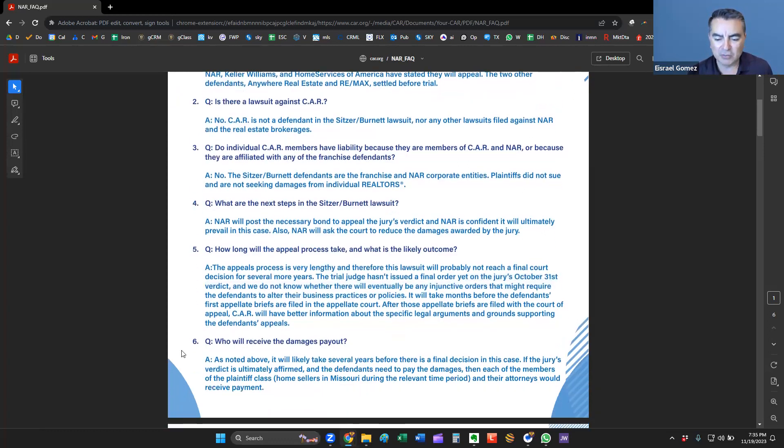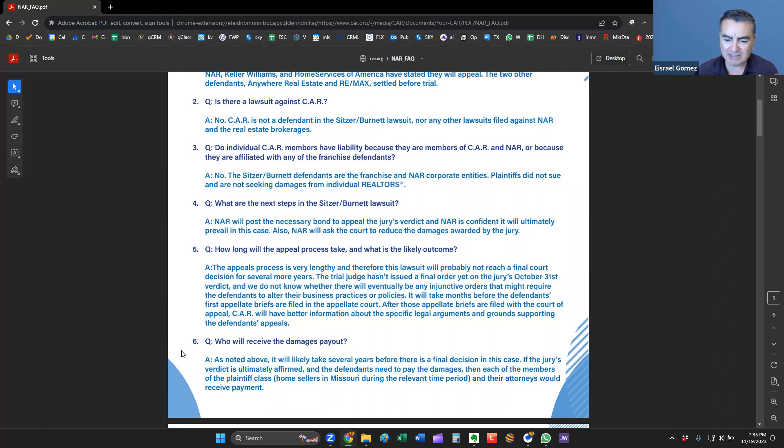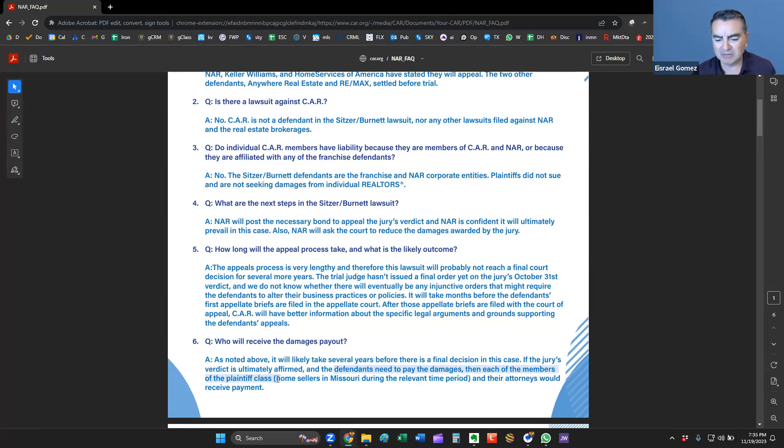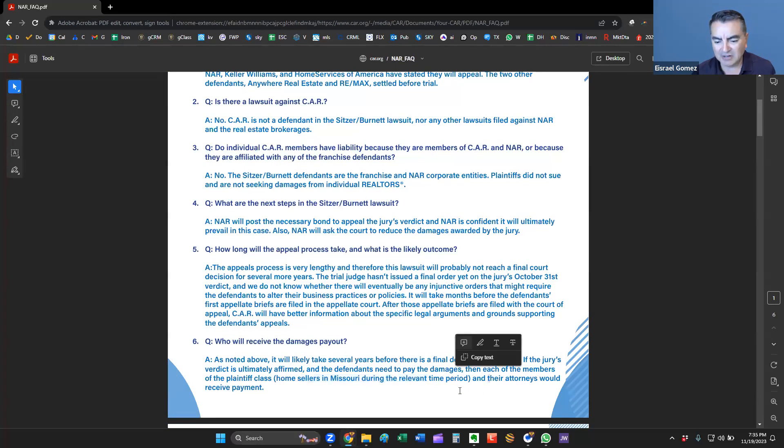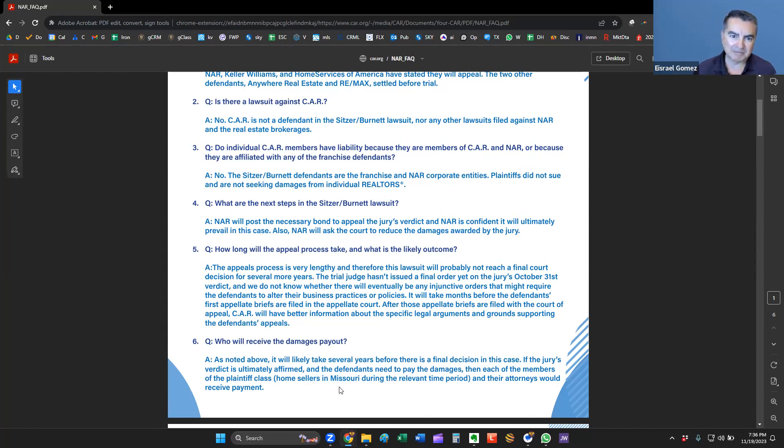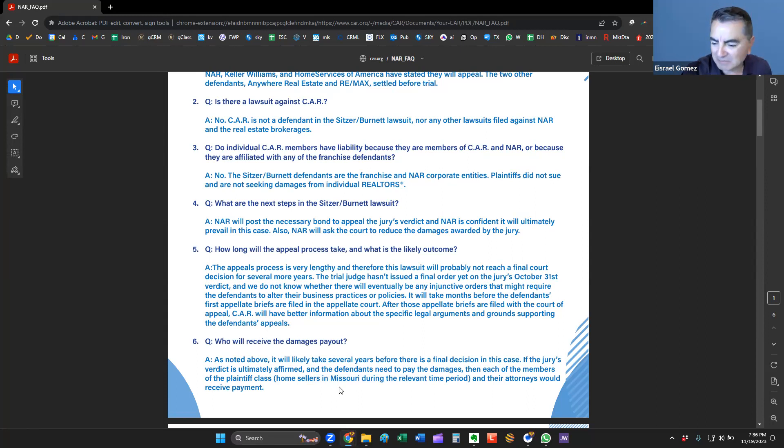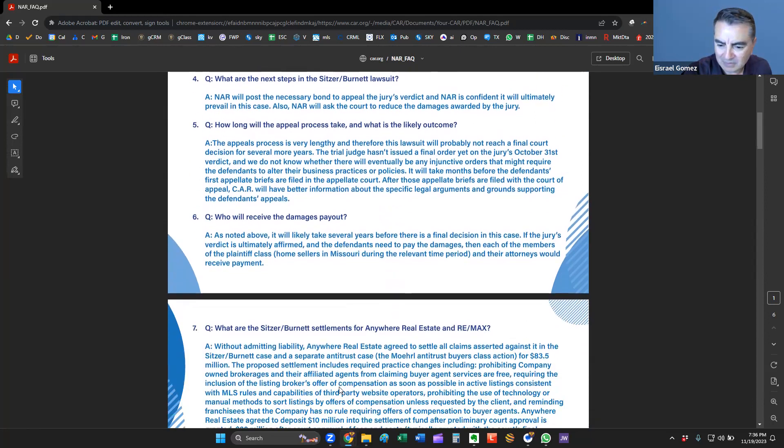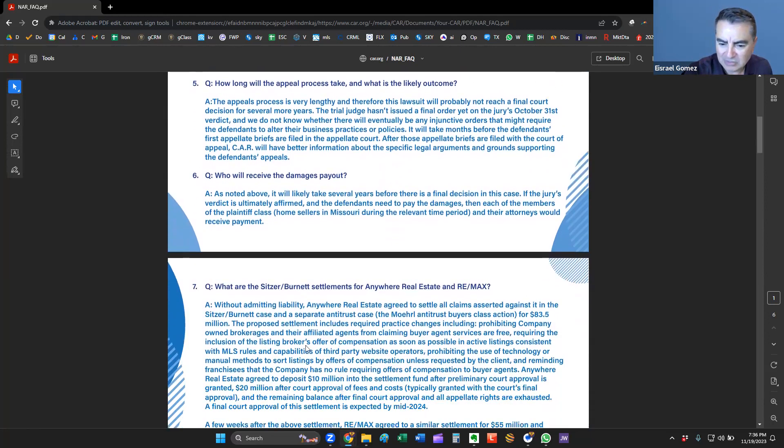Who will receive the damages payouts? Well, as noted above, it will likely take several years before a final decision is made in the case. If the jury's verdict is ultimately affirmed, the defendants need to pay the damages. Then, each of the members of the plaintiff's cases, home sellers in Missouri during the relevant time period, and their attorneys would receive payment. So, of the $1.5 billion, those attorneys are going to get 33% of that. That's probably about $400 million of that settlement amount, maybe even more.